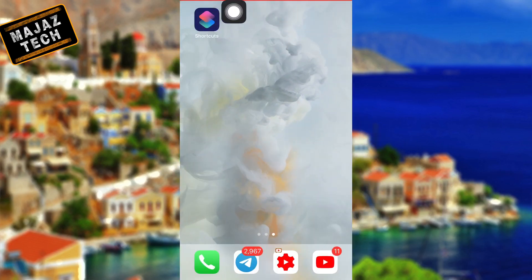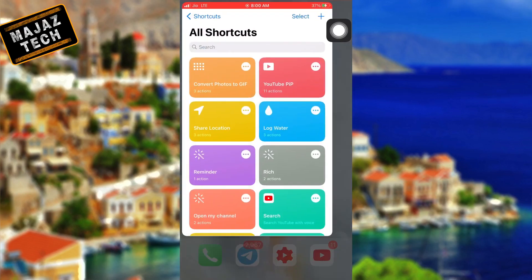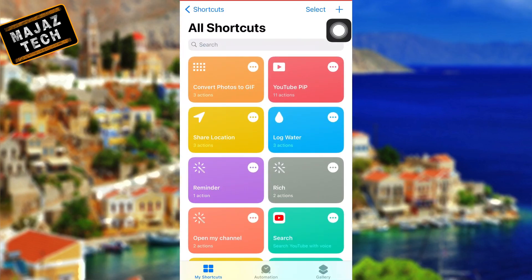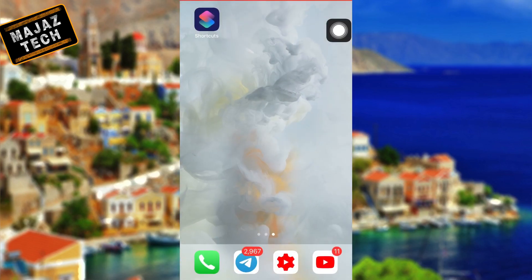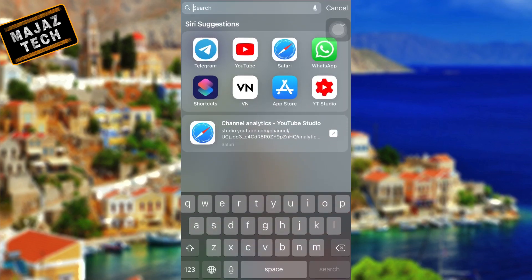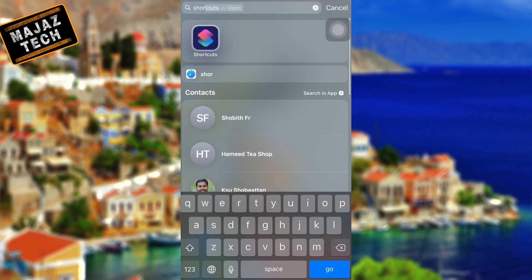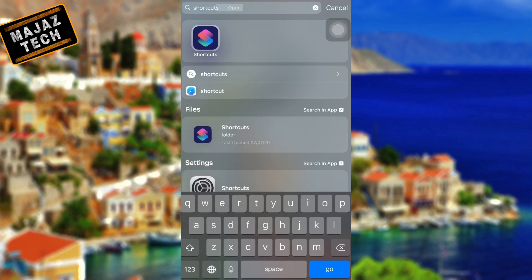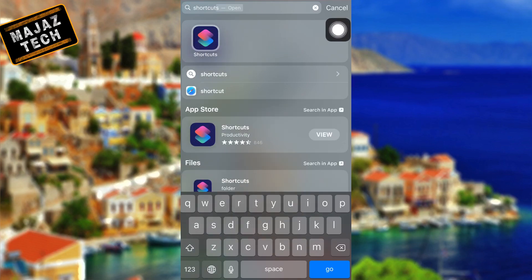We are activating picture-in-picture using the Shortcuts app which you already have in your device. If you don't know the Shortcuts app then just look around your home screen — it will be there. If you couldn't find it then just swipe down and search.